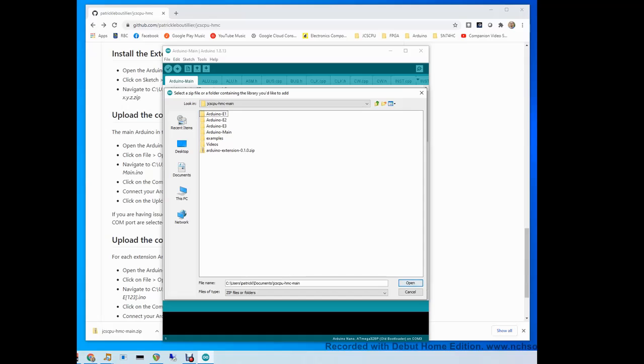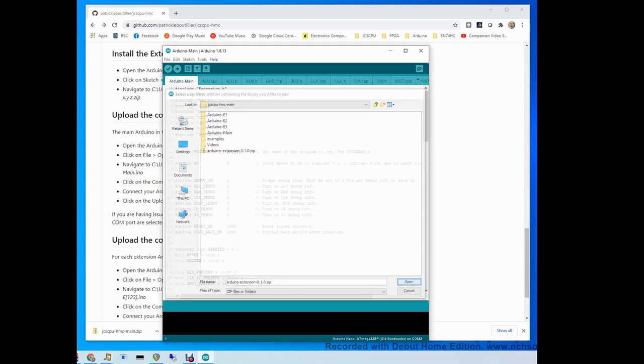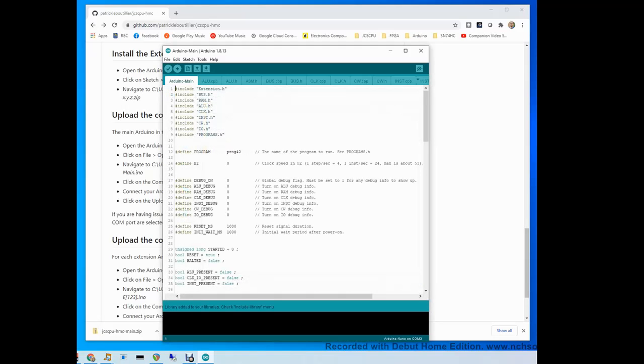Choose that one and open. Now the library has been added to your Arduino library collection.